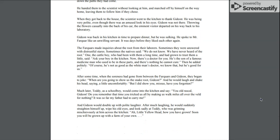Much later, Teddy, as a schoolboy, would come into the kitchen and say, You old rascal Gideon, Do you remember that time you tricked us all by making us walk miles all over the veld for nothing? It was so far my father had to carry me. And Gideon would double up with polite laughter. After much laughing, he would suddenly straighten himself up, wipe his old eyes, and look sadly at Teddy, who is grinning mischievously at him across the kitchen. Ah, little yellowhead, how you have grown. Soon you will be grown up with a farm of your own.